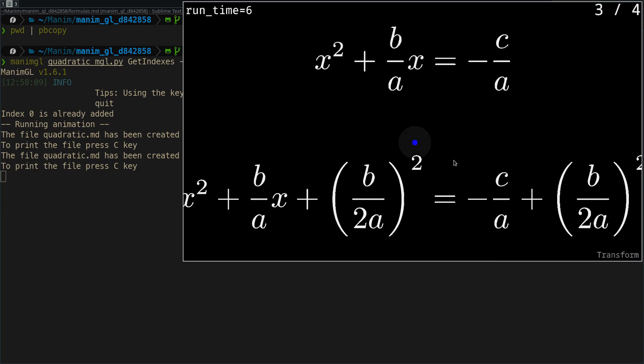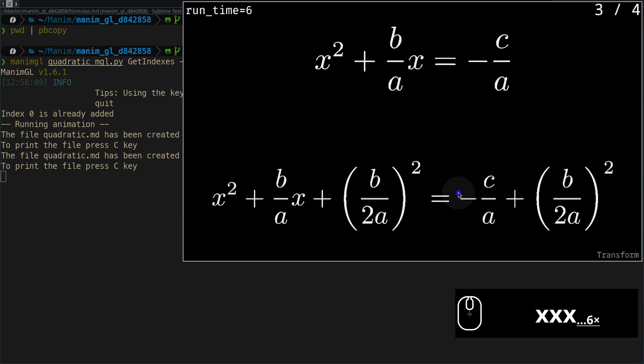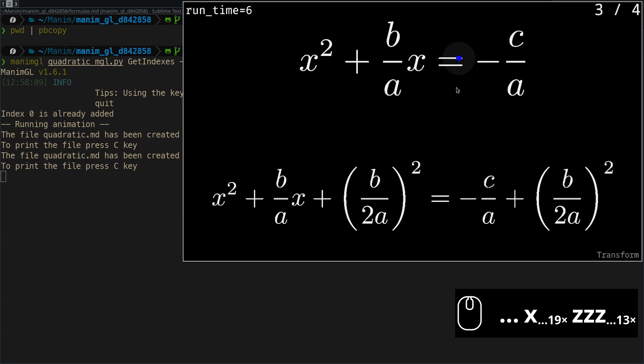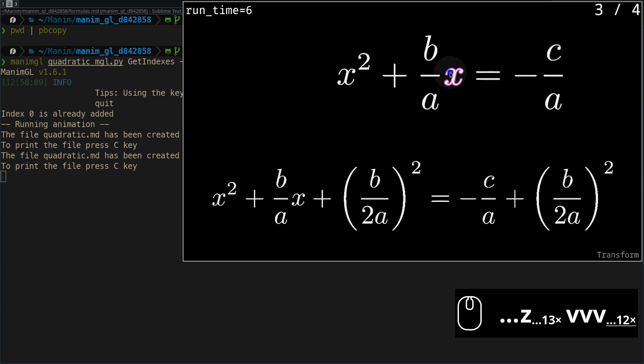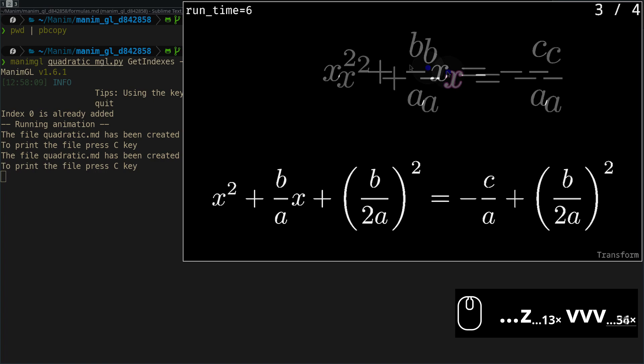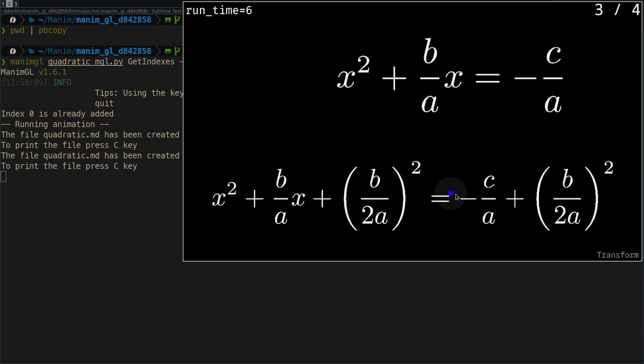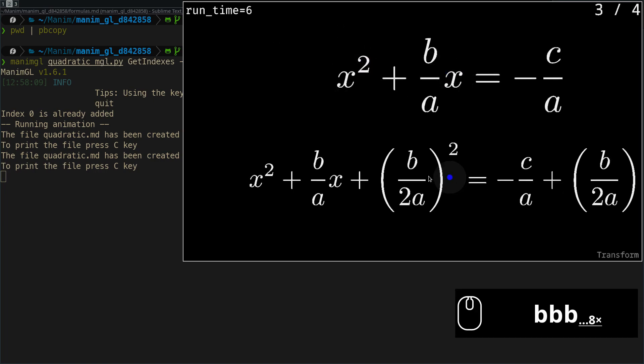As I said before, we can change the size of the formulas by holding down the Z or X keys together with the scroll. And to move the formulas, we can hold down the V or B keys.